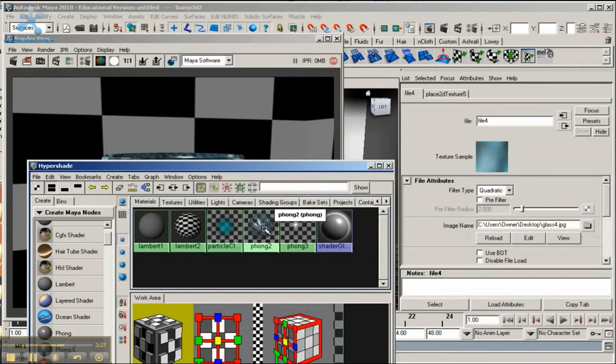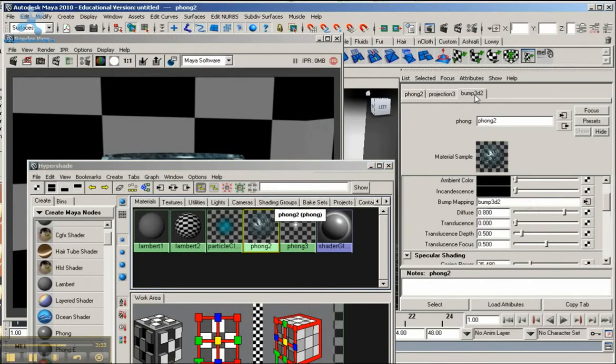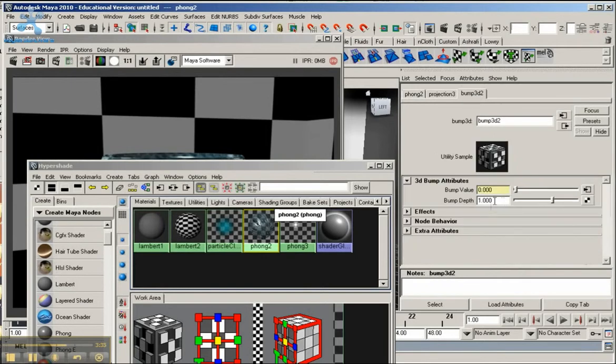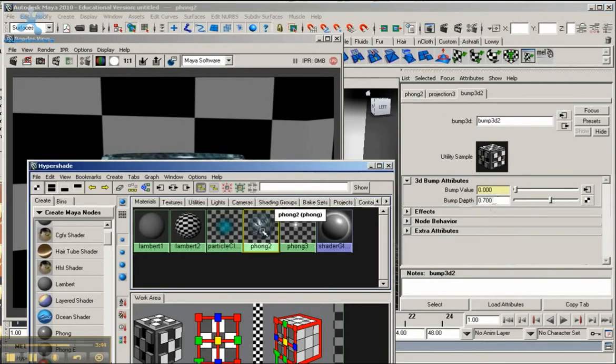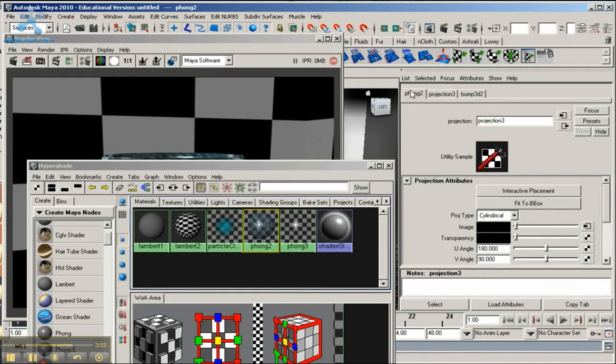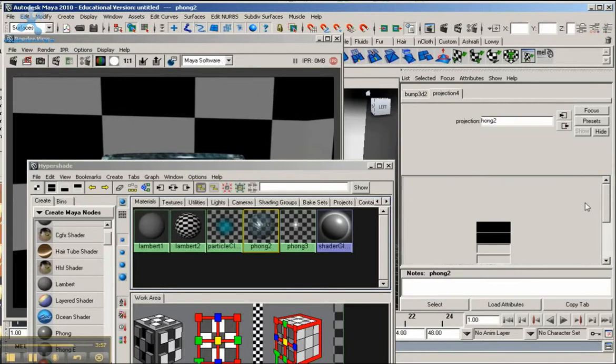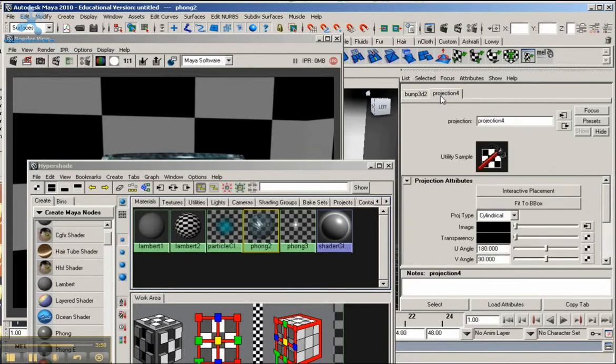So I'm going to double click on the phong. You can either click on Bump Map here. To get to the depth, I'm going to bring the depth down to maybe 0.7. And let me go back here. Go to Projection. Hit Fit to B Box. And if I don't get it that way, go to the original tab. Go into Bump Mapping, go to this box here. Then it should take you to the Projection. It's Projection 4 for me, should be Projection 2 for you. Make sure cylindrical is selected and click Fit to B Box.